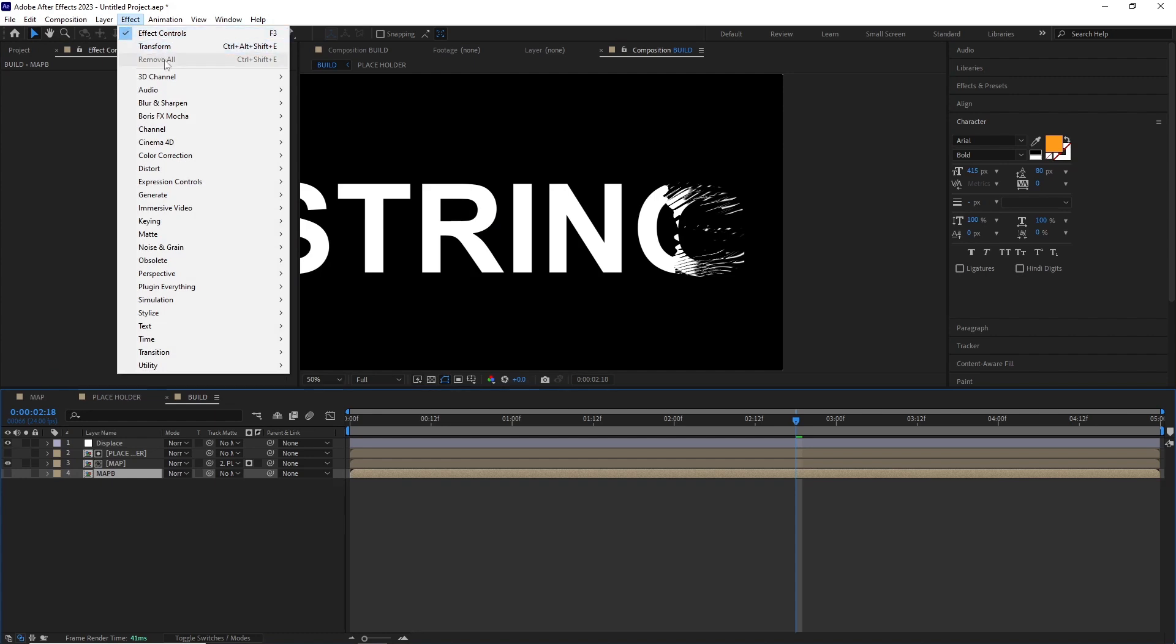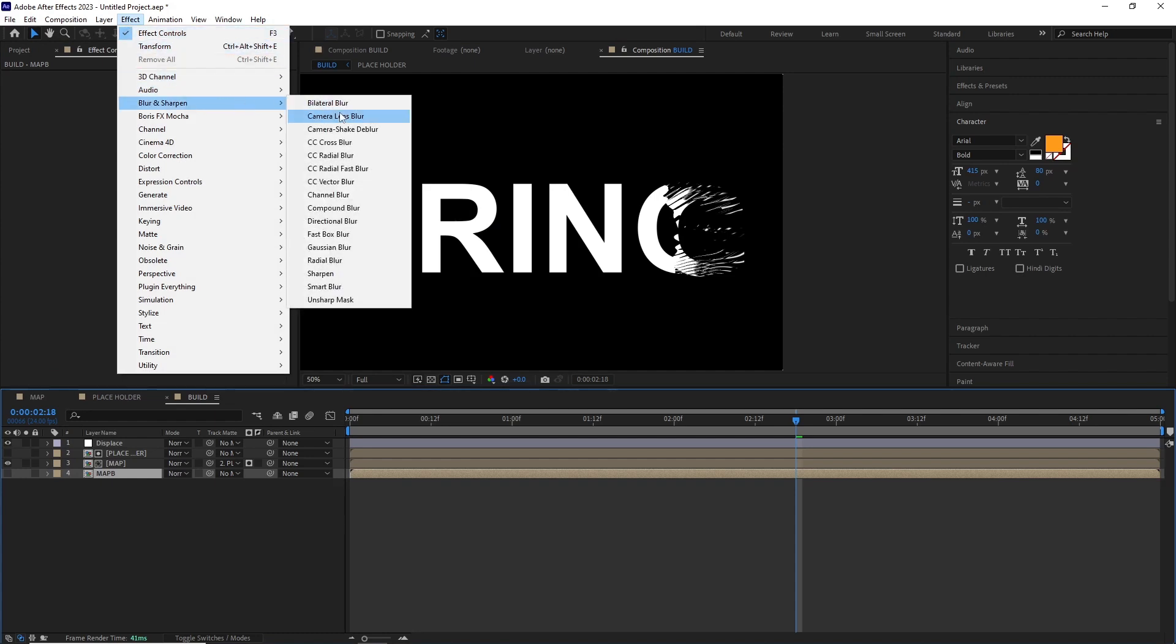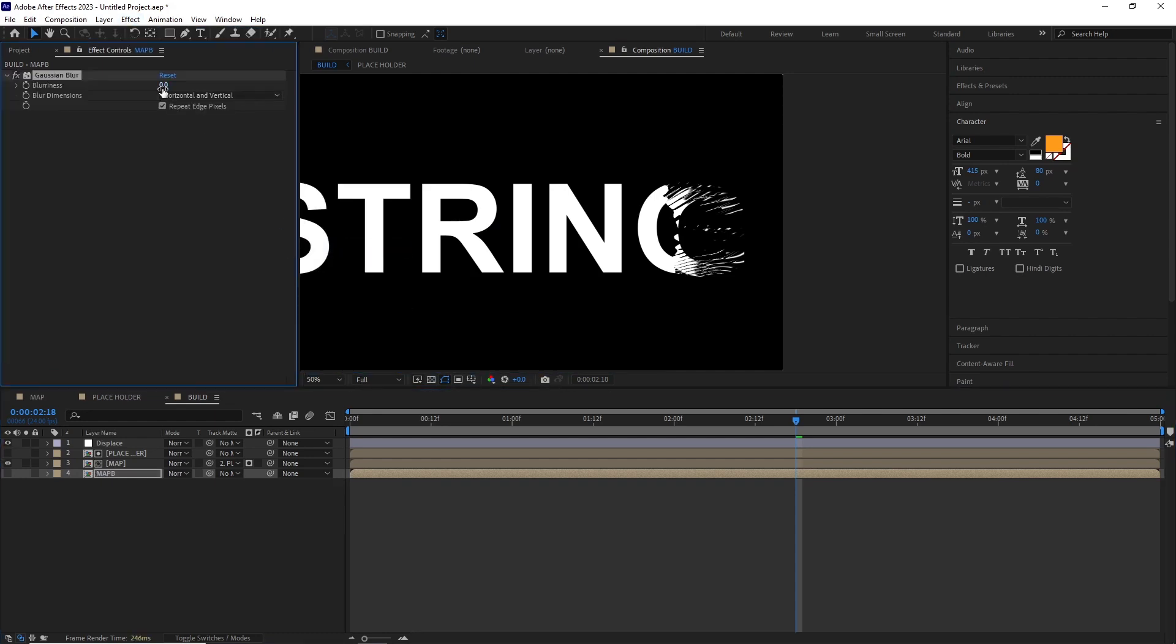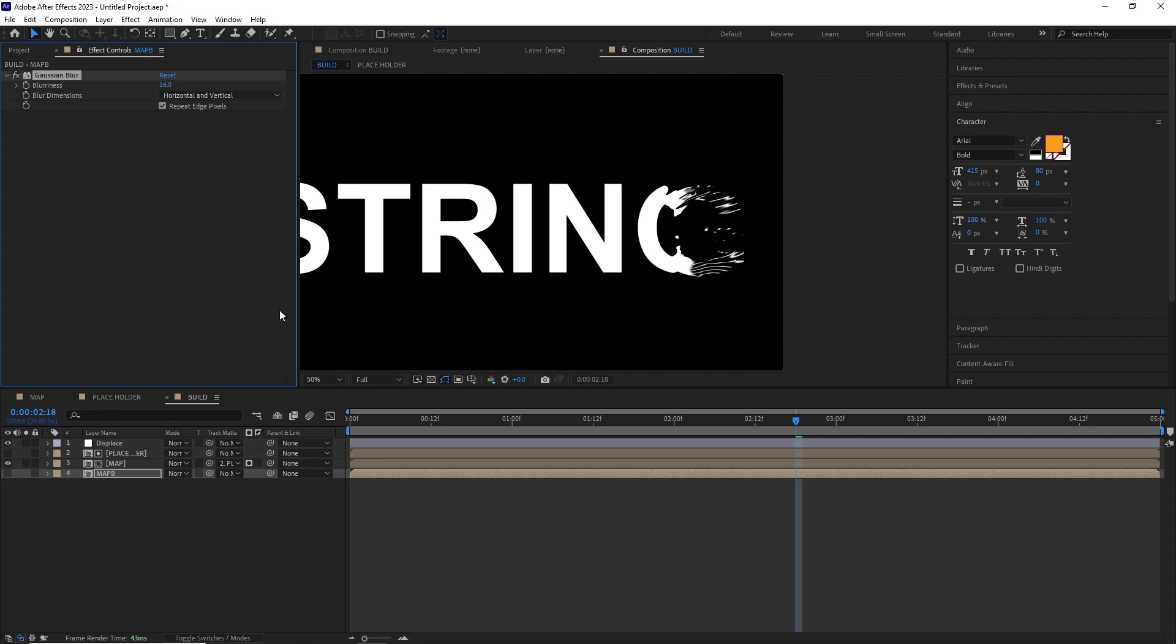And now if I add a blur in the Map B comp by going Effect > Blur and Sharpen > Gaussian Blur, you can see if I increase the blur amount we get this melting look between the strings, which looks very nice. I changed it to around 16 pixels, and this is the final look.